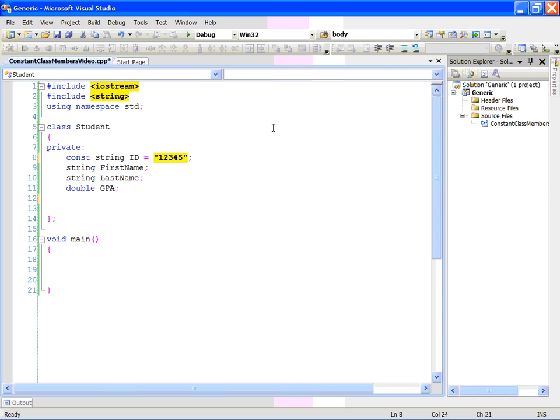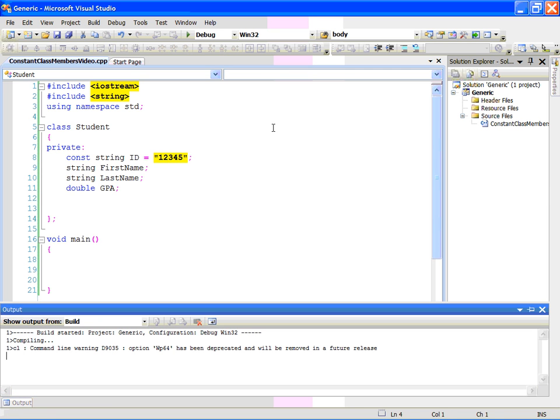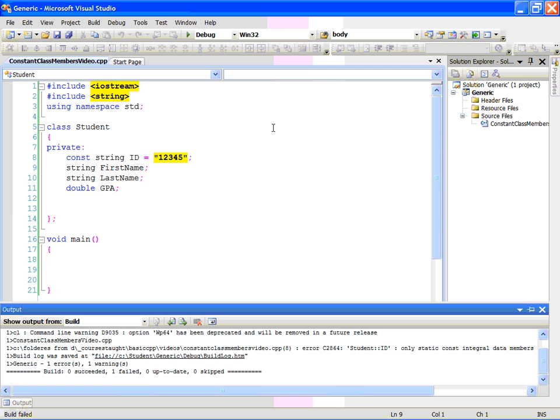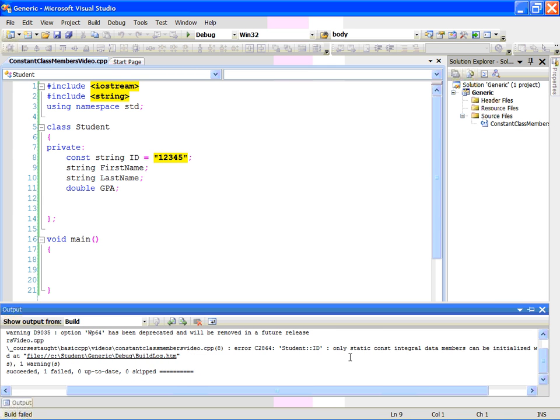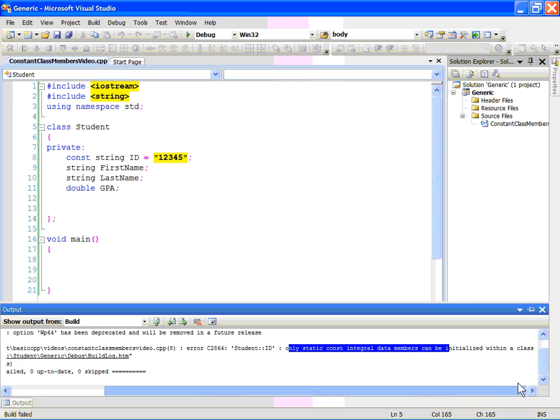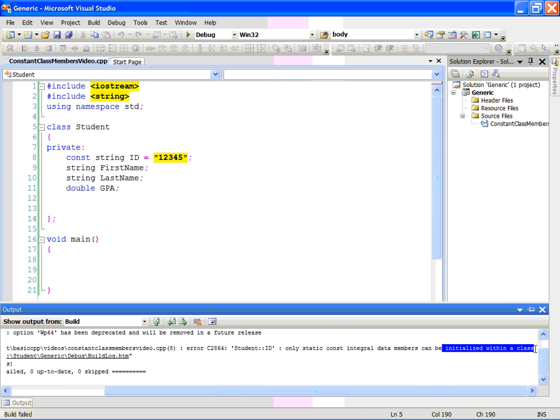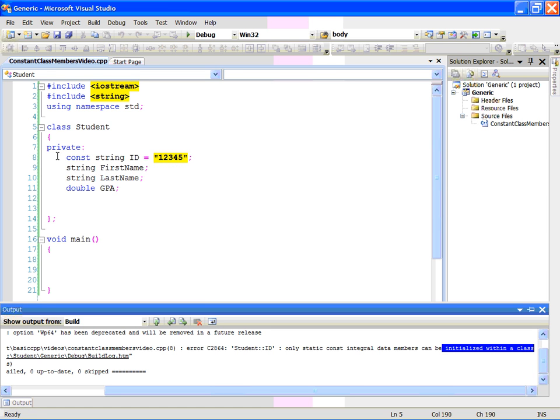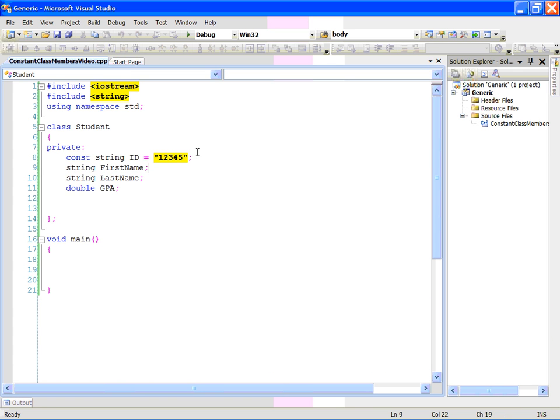I can show it to you. Let's compile this. And it says, only static const integral data member can be initialized within a class. What they are saying is that if this was integer type, it was static, then you could do the initialization. Otherwise, you cannot do it. Obviously, we cannot do that.